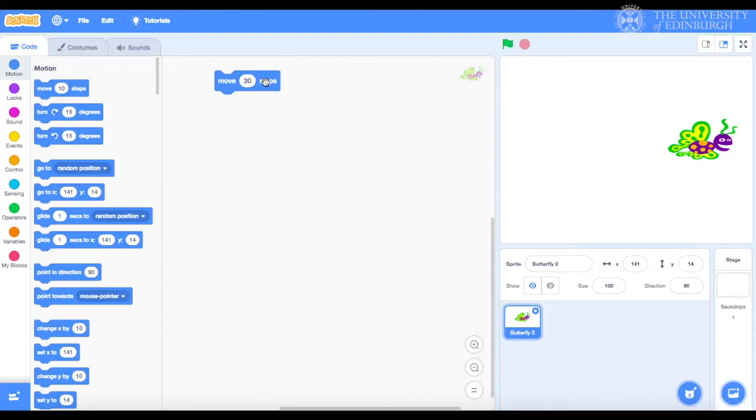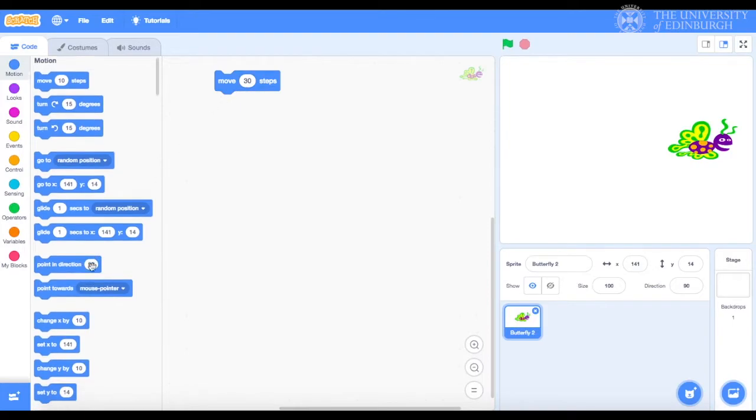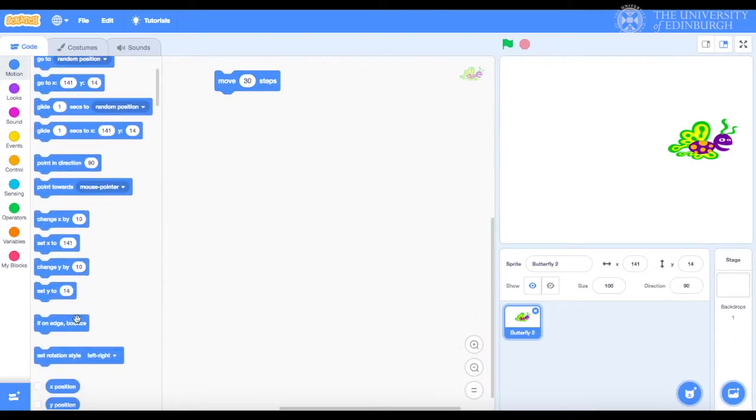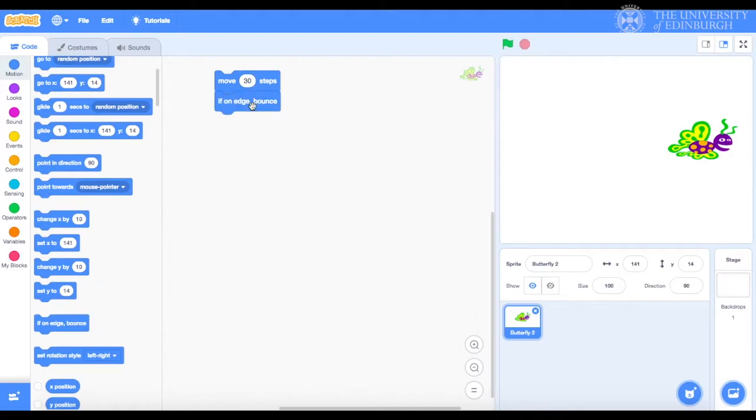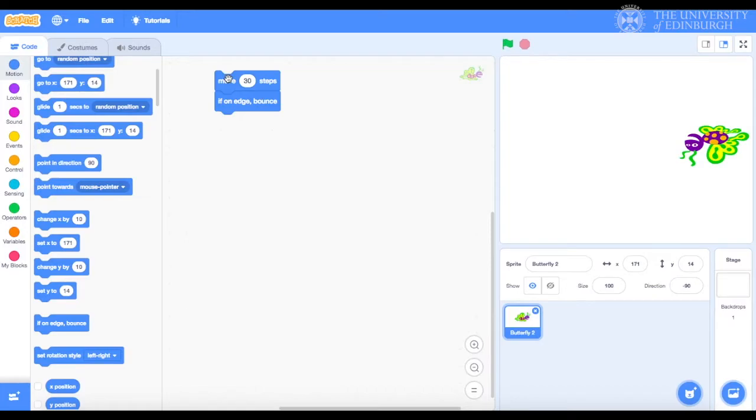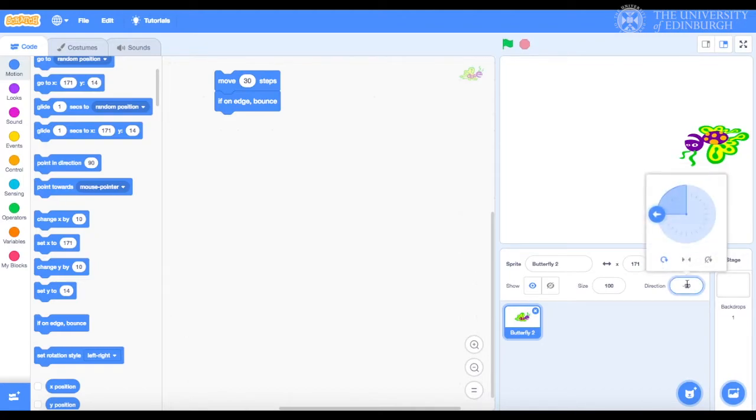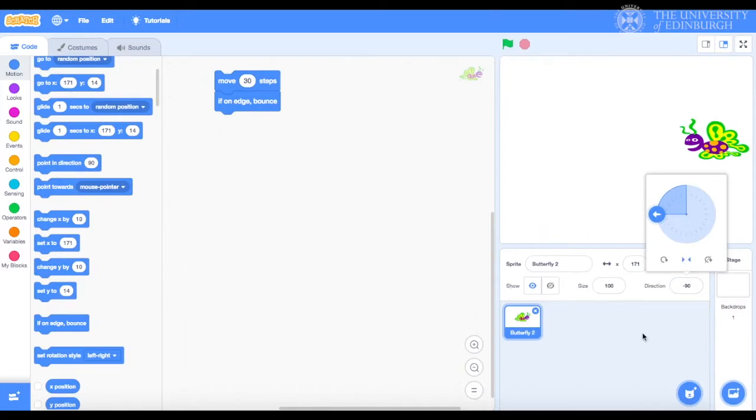Now let's introduce the if on edge bounce block and test it to see if it works. Oops, I forgot to set the rotation style like we saw in the previous video. We'll click on the butterfly's direction and choose the middle option, just like we did earlier. Good.